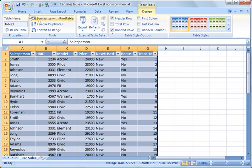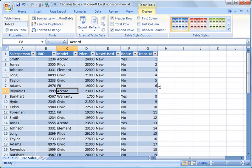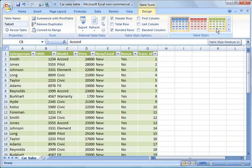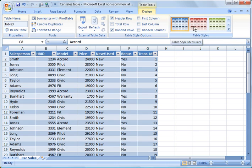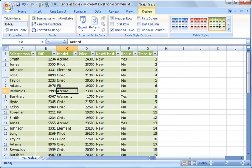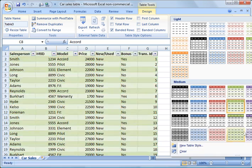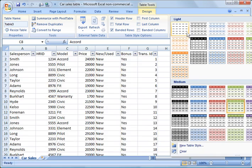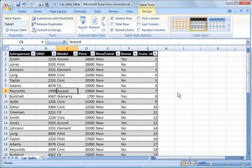Right away you'll notice it created a Table Tools button at the top. When you click anywhere within your table and go to Table Tools, you get several options. For example, you can change the design from the default color to green or any other colors available. We'll just go ahead and make it black and white to keep it simple.